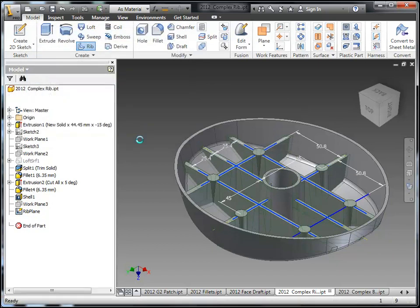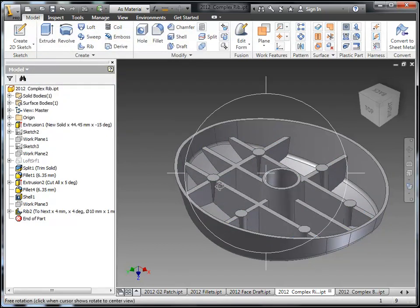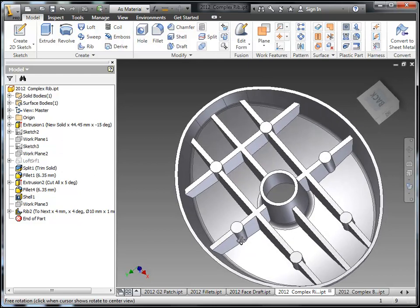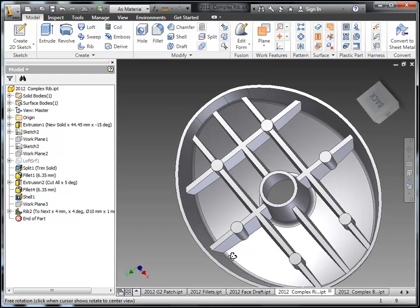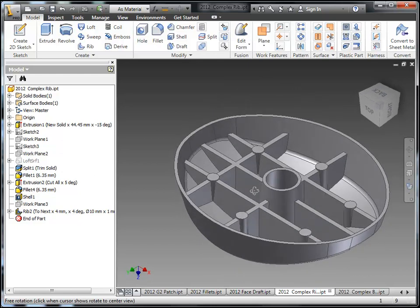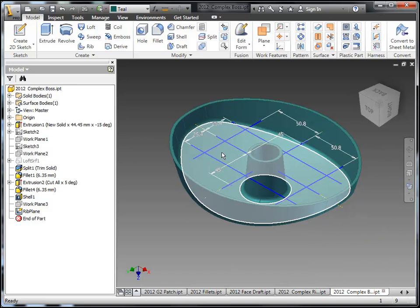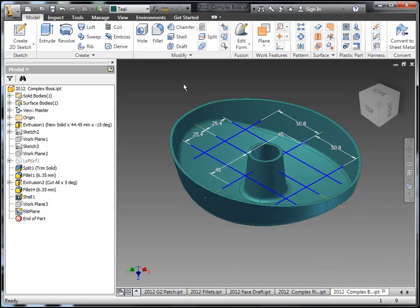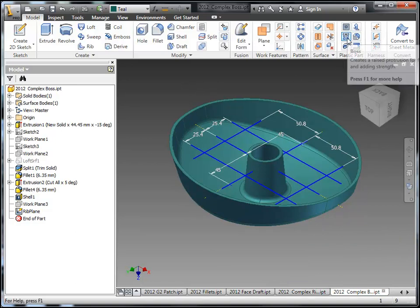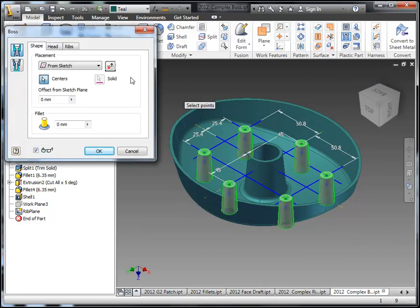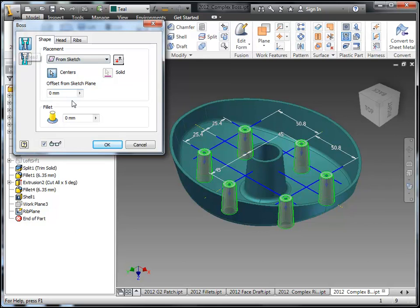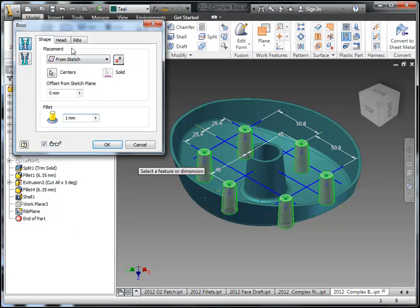And you're going to see a nice set of ribs and bosses get created for that. Well what if you don't need the ribs? What if you just want to create some bosses and have some stiffening ribs but not ribs that go the entire length of the part? Well, there's some nice enhancements to just the boss tool as well. So this is one of those plastic features that was also introduced into Inventor 2010 a couple years ago. But we see some nice enhancements here to add additional geometry inside of this tool so we don't have to do it afterwards.